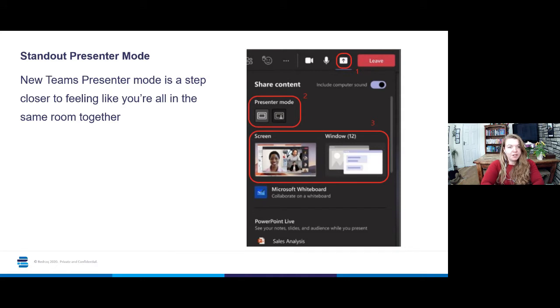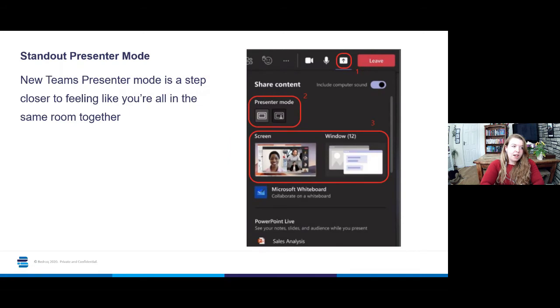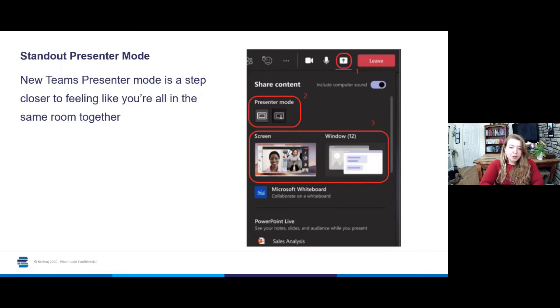Underneath that appears box two, presenter mode. This gives you the two options that are currently available for presenting content within a Teams meeting.